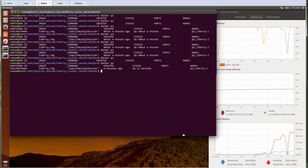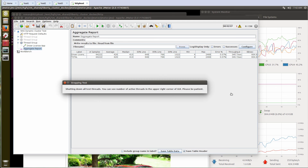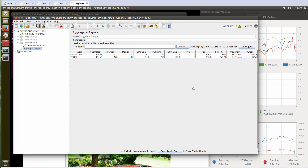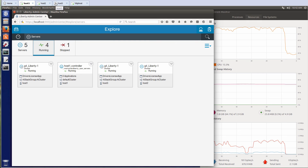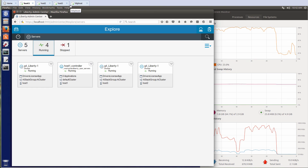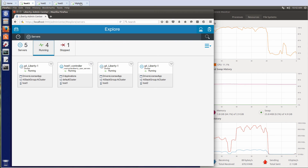Now I can safely stop the workload in JMeter. What you've seen in this demo is that in about a minute I was able to install Liberty Server, configure Collective, and register three hosts. Then I generated the workload from HTTP host and showed you how Liberty scales up and down depending on the workload using Docker containers. Thank you for watching.